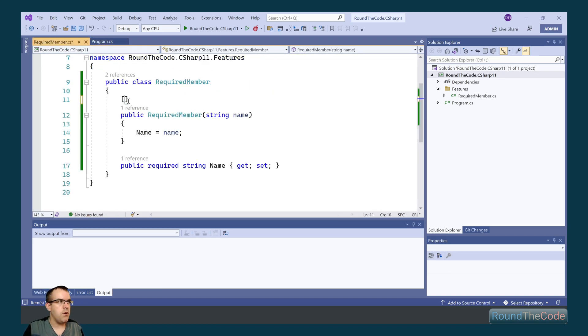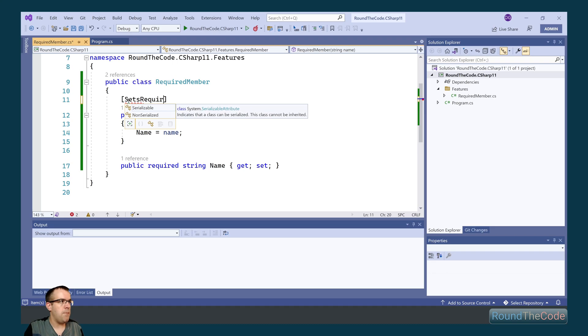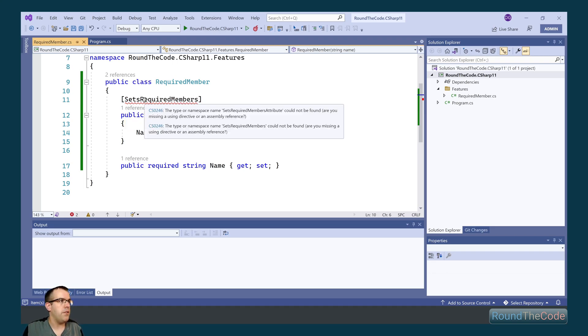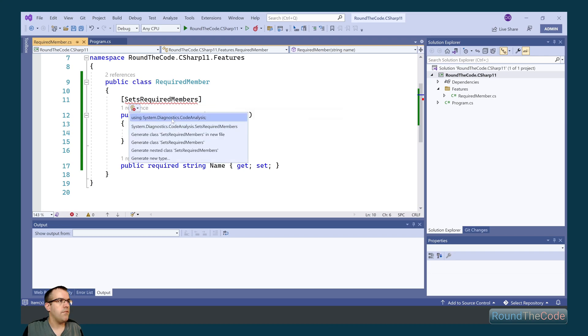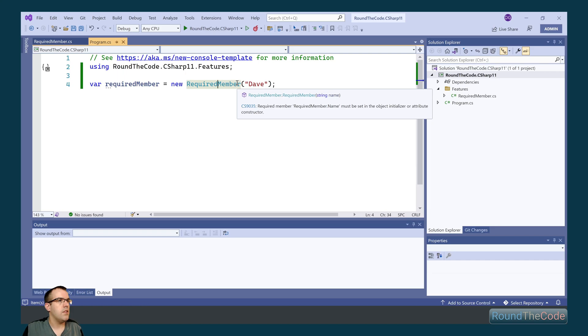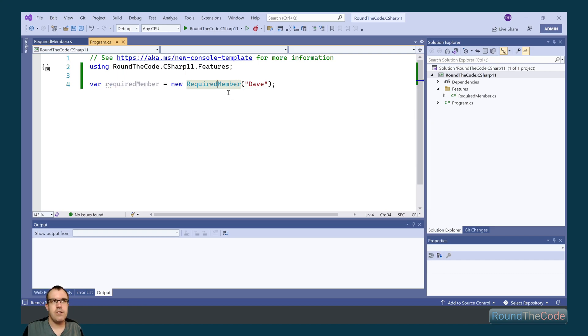The attribute in question is called setsRequiredMembers, and we need to bring in the namespace for it as well. If we go back to our console application now, we can see that the compile error has disappeared.